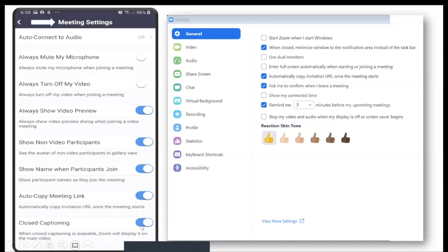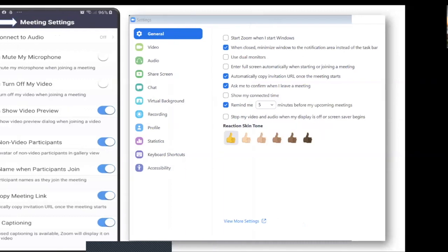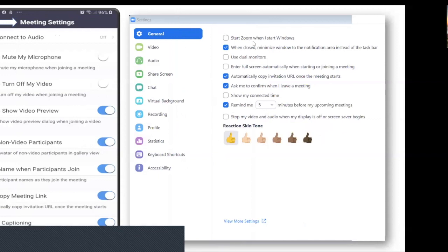There's also closed captioning — when available, Zoom will display it on screen. On the desktop version, in the general settings, there's an option to 'start Zoom when I start Windows.' I personally disable this because every time you turn on your computer, Zoom starts automatically. Unless your work requires you to be on a Zoom meeting immediately upon logging into your computer — some work-from-home setups require that.